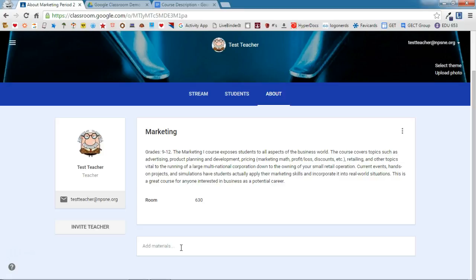At the elementary level, maybe you're going to put your class supply list here. You might also link a website that you have your students use frequently. Anything that you want your students to have easy access to, I would put here in the About section. Year-long class materials should go here in the About section.